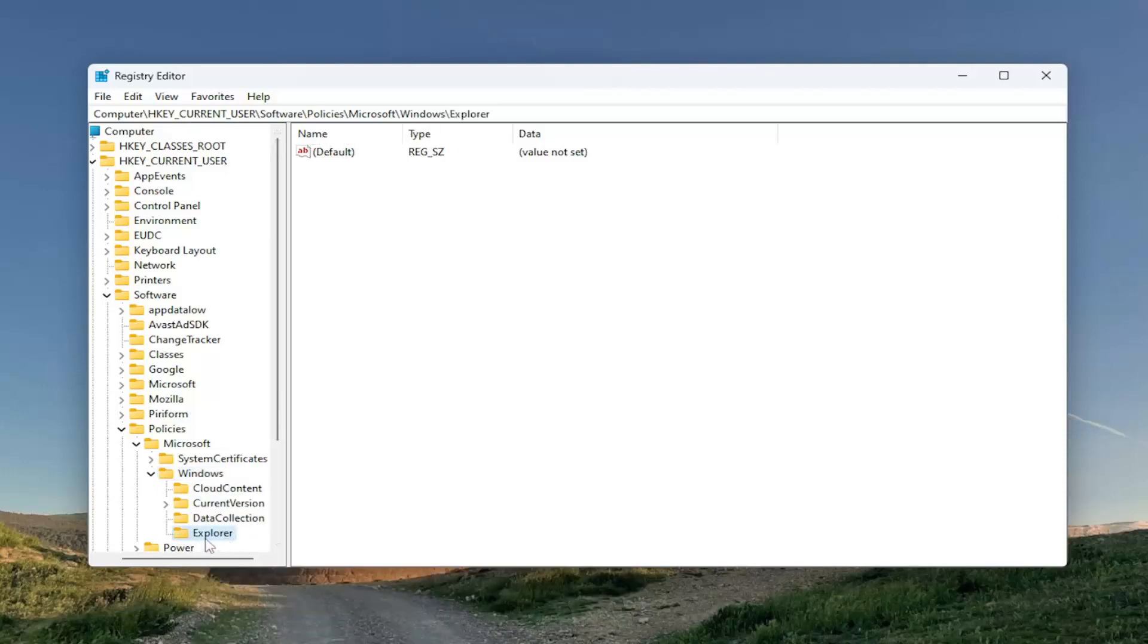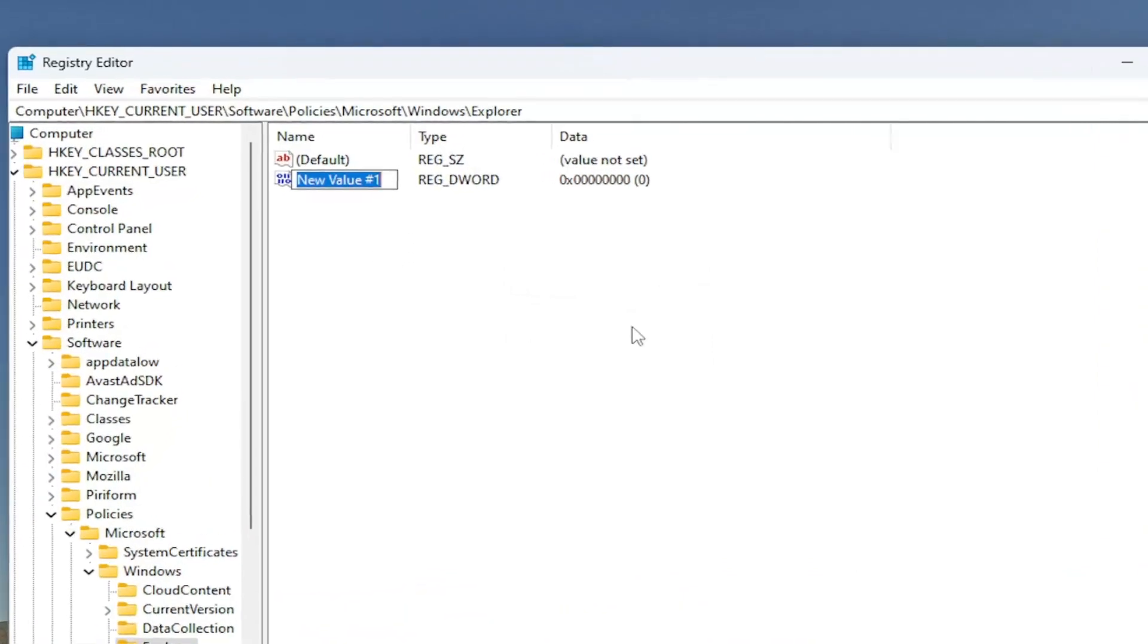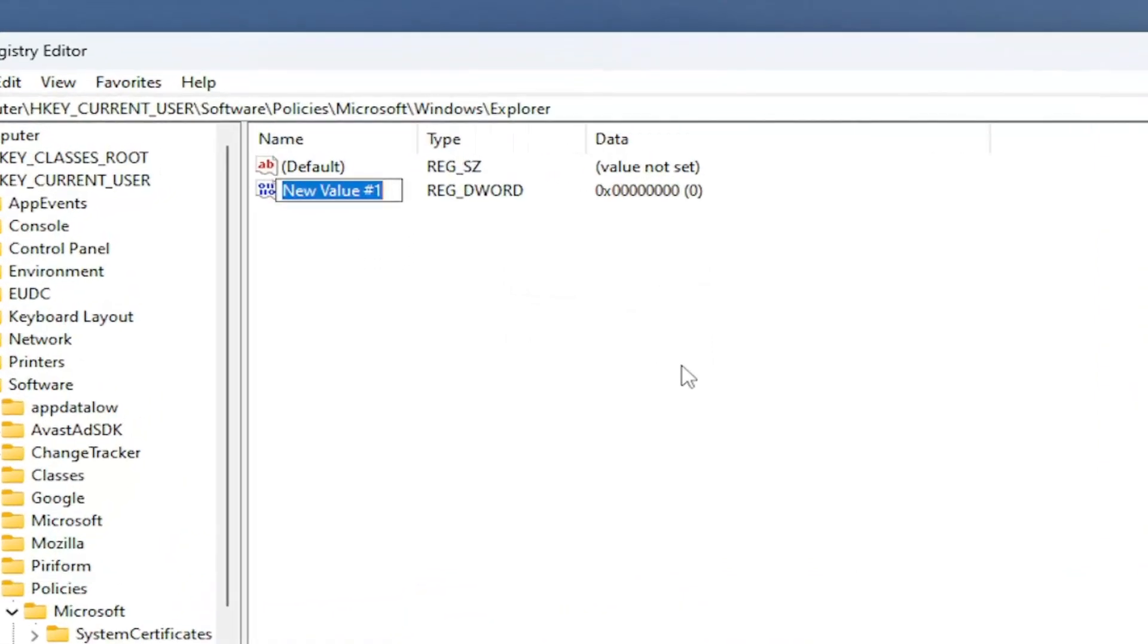Once you've selected the Explorer folder, just left-click on the folder one time to make it active. You want to right-click in a blank area on the right side. Select New and then you want to select the DWORD 32-bit value. Name this value...